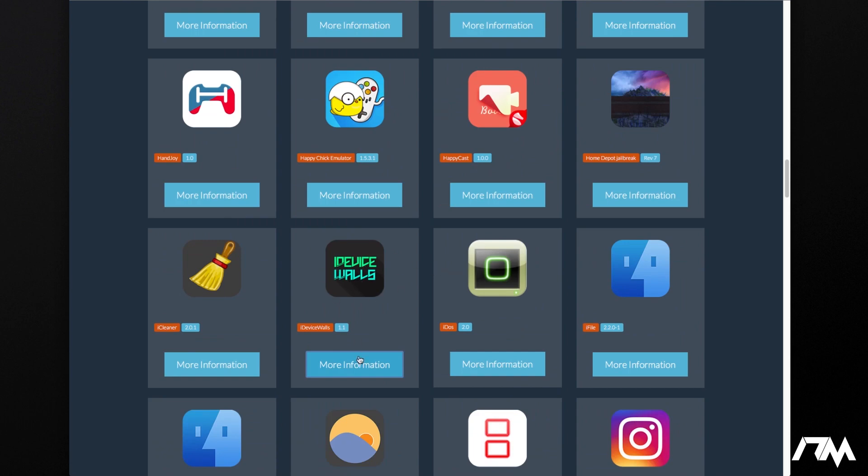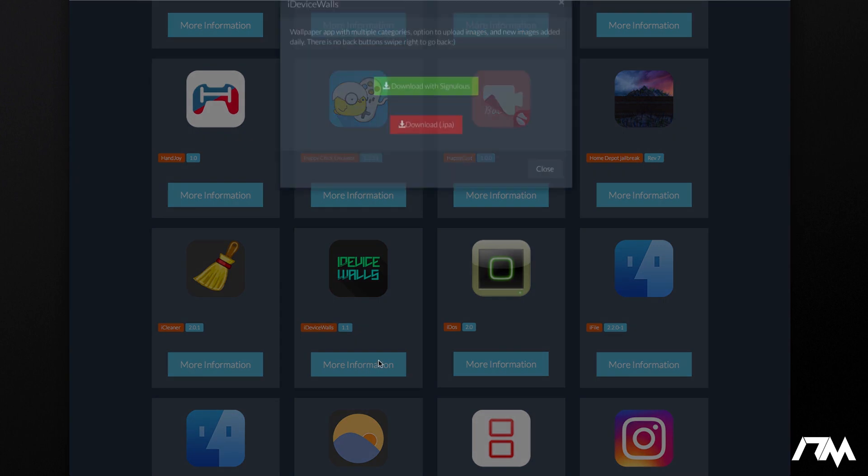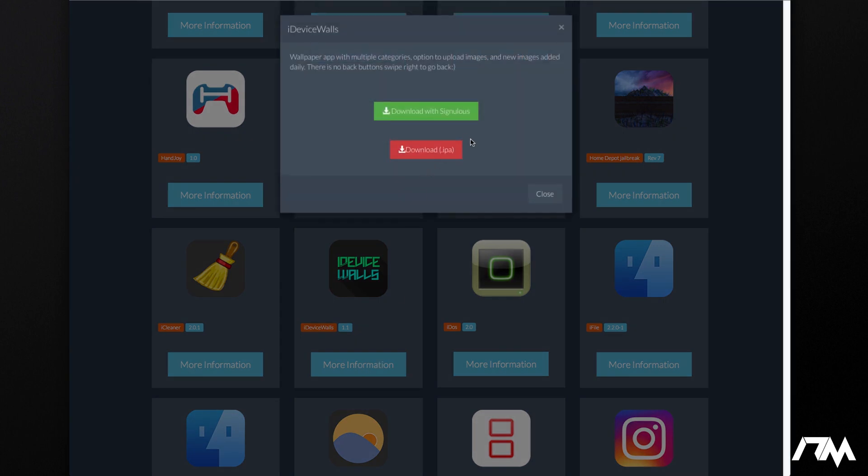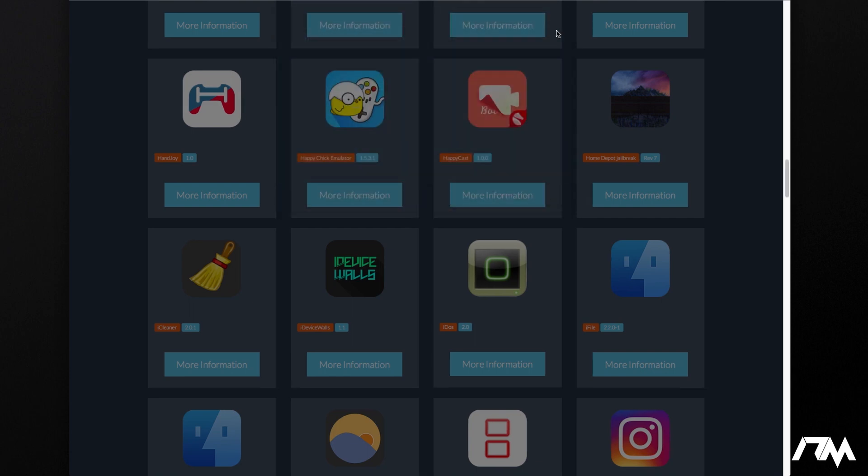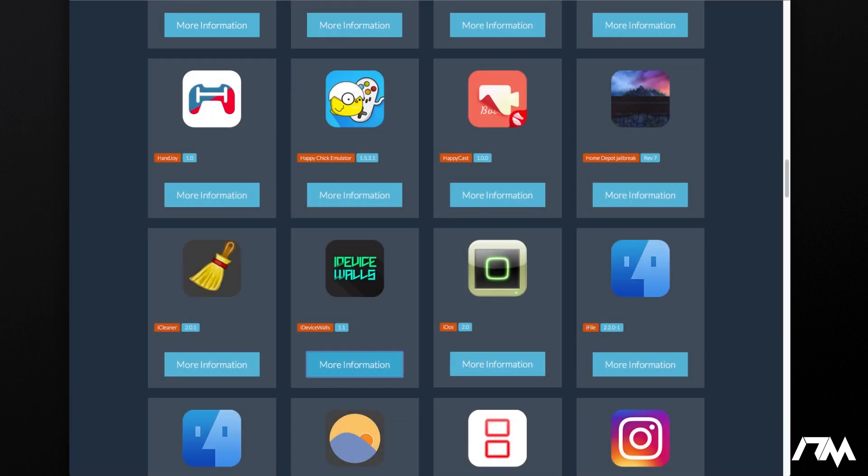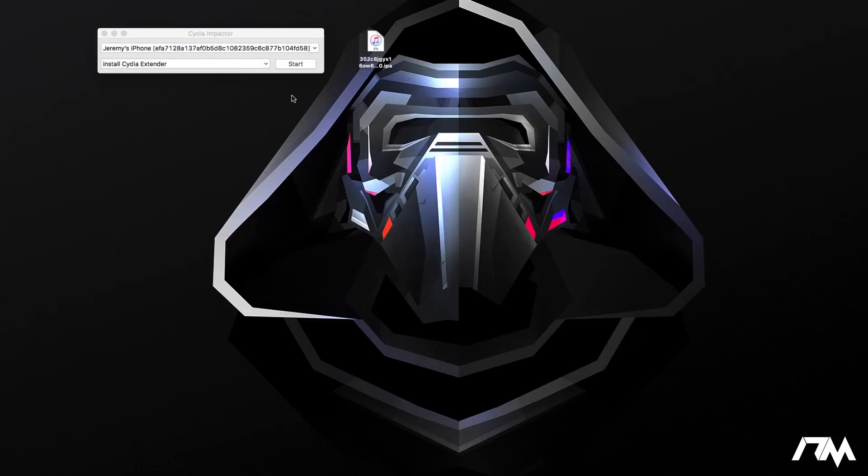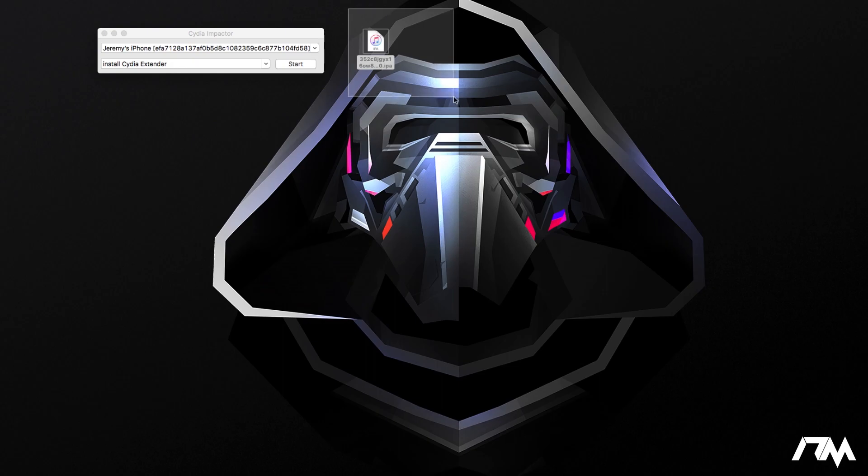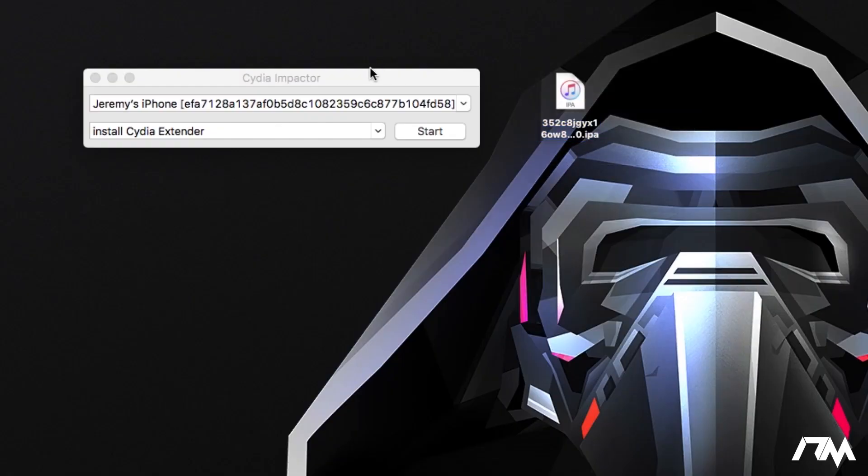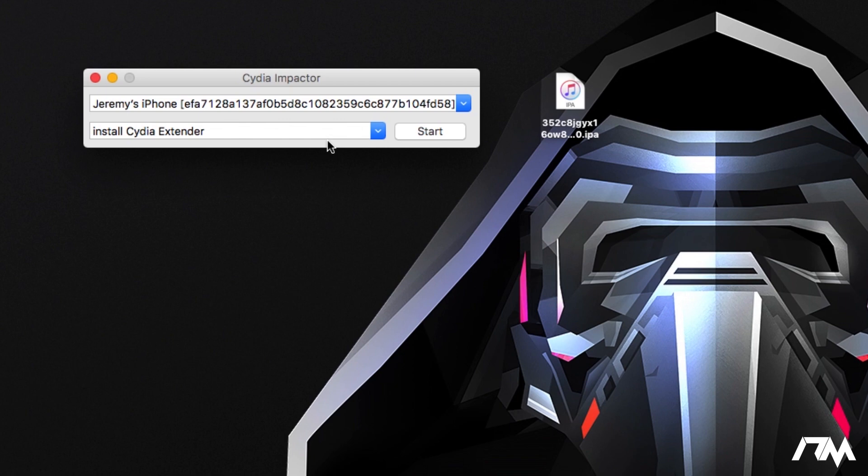So from here, what we're going to do is click on more information and then you just click on the red button, the download .ipa. I've already done it so I'm not going to do it again. So we can go ahead and close out. Here is the ipa, iDevice Walls, on my desktop, and as you can see I do have Impactor open.